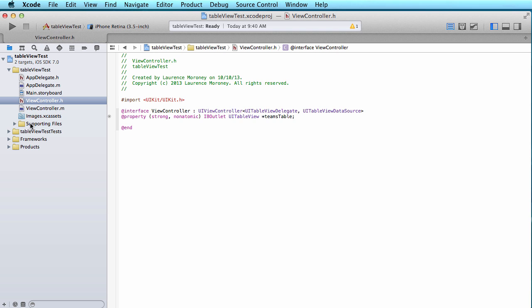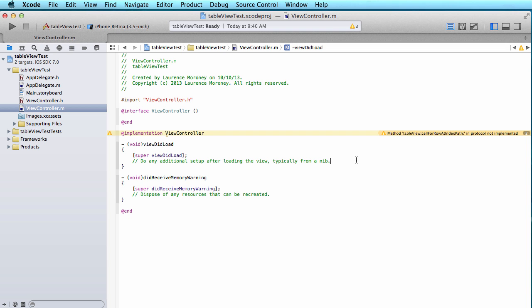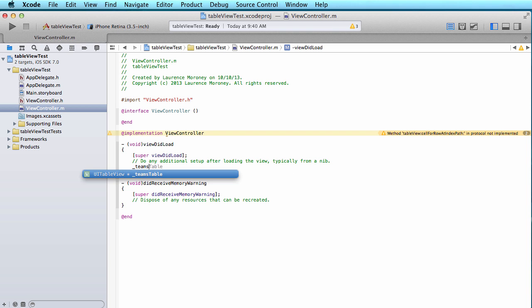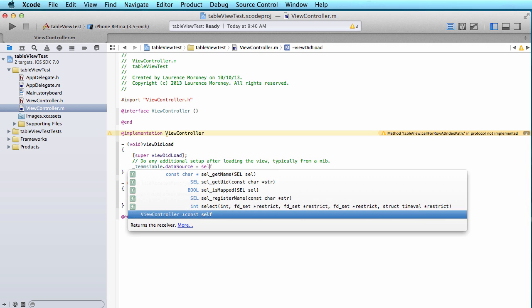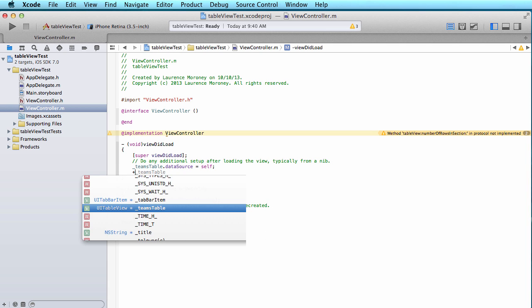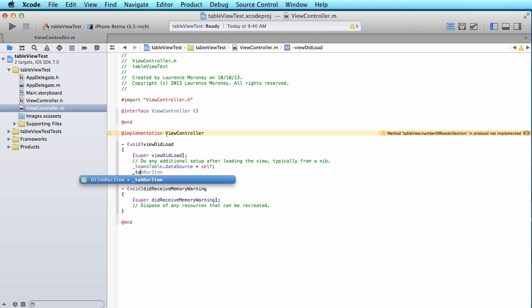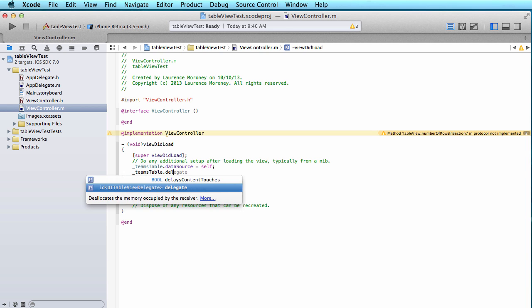If I go back to my view controller.m now I'm ready to start coding it and I'll see that little warning pops up. This warning is telling me that there's some methods that need to be implemented because this is a delegate and you haven't implemented them yet. So I'll go and do that in just a moment but beforehand I just want to make sure that I'm saying it's the data source and the delegate for this specific table which I called teams table. So I'm going to set it to be the team's table data source and the team's table delegate.